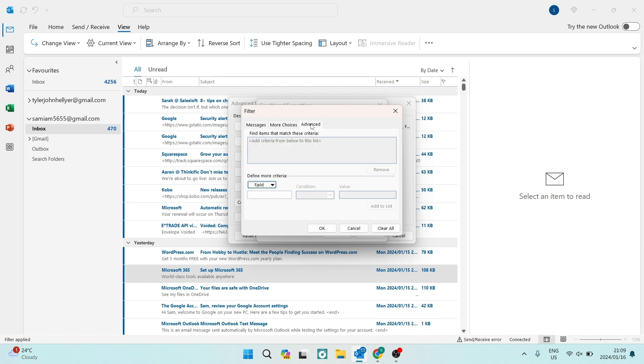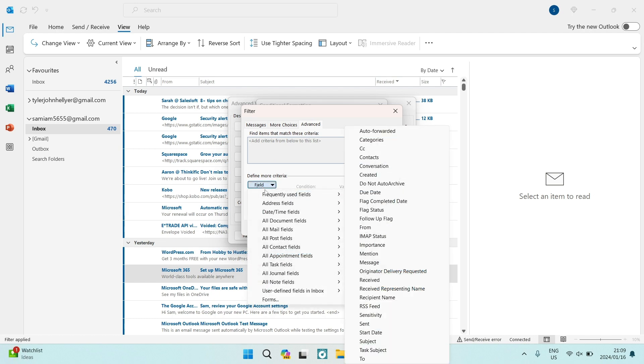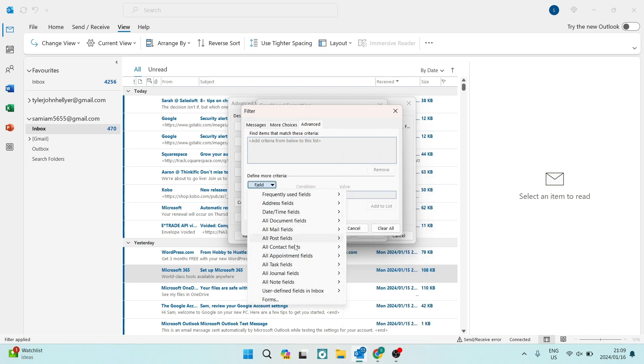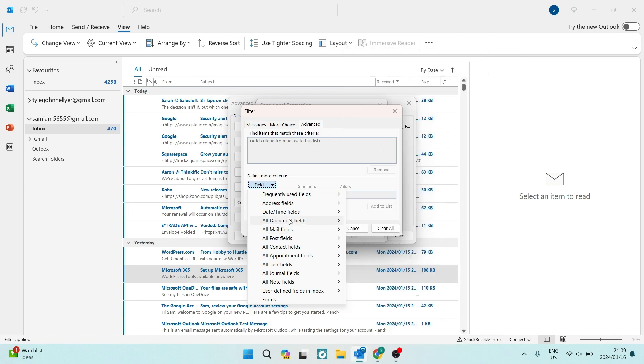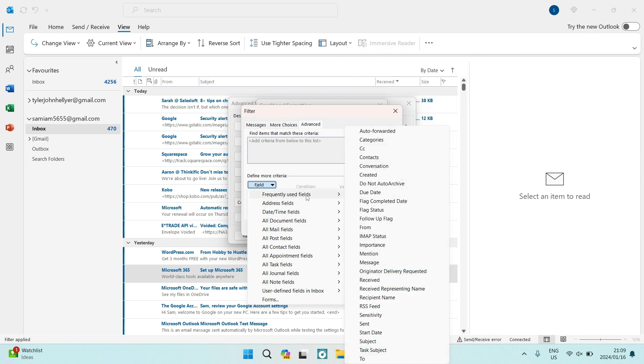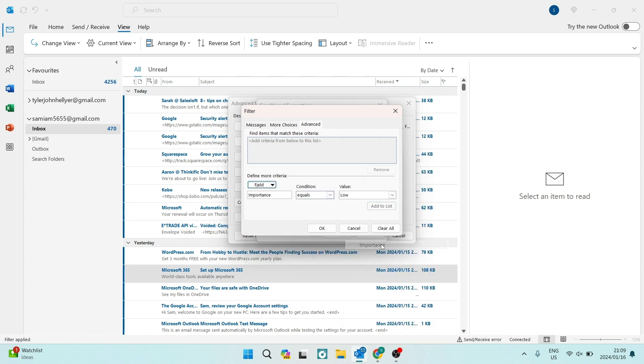And you are going to now look for define more criteria. And you're going to see field. Now, once you tap on field, there are many, many options where you can actually define the criteria. But we're going to look for that frequently used fields. And right over here, we are going to look for importance. And we're going to tap on that.